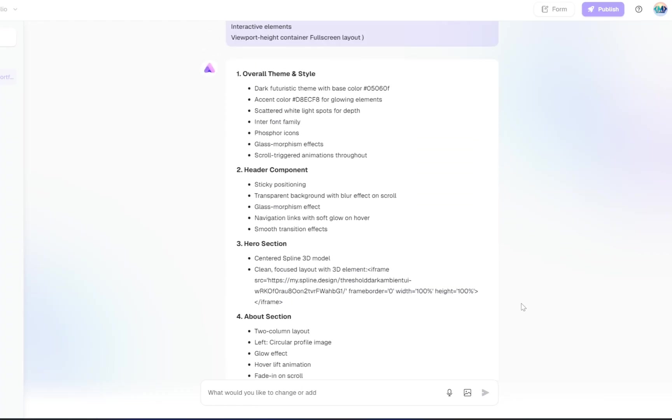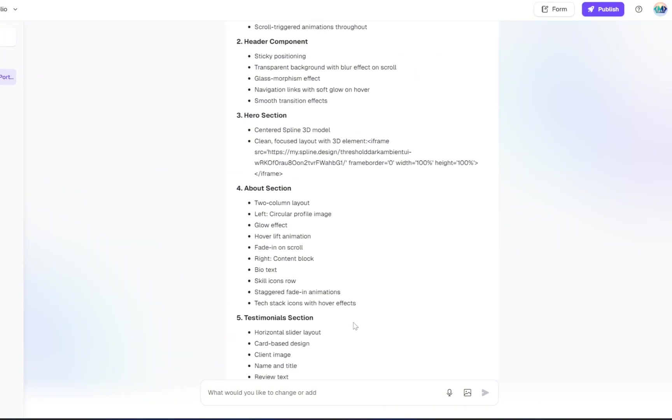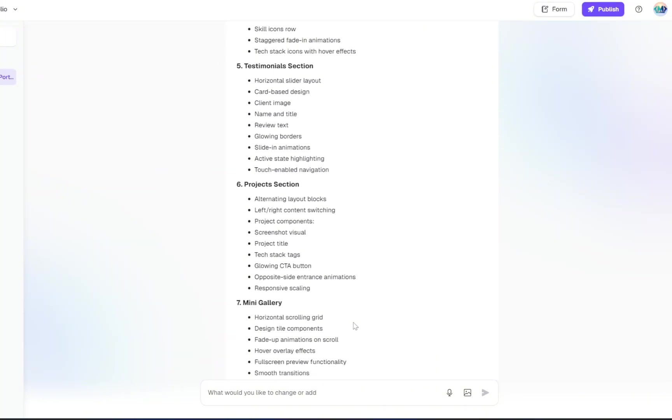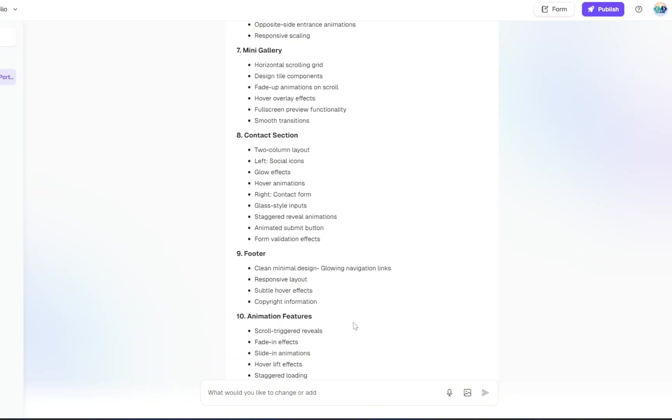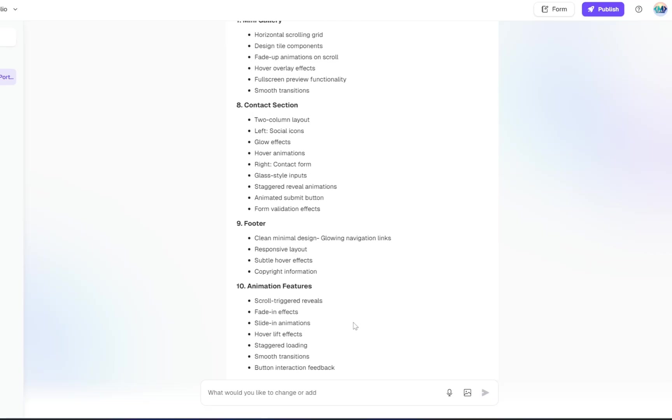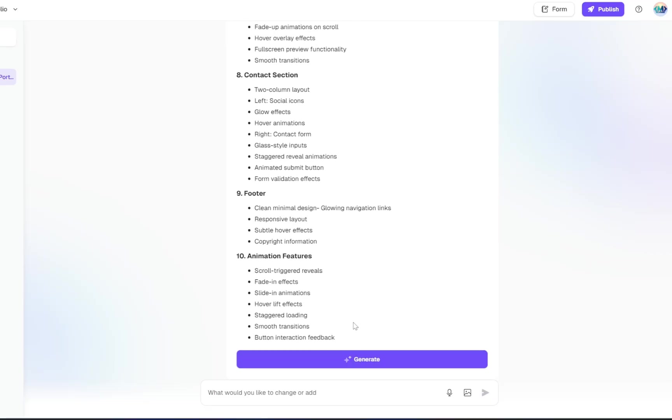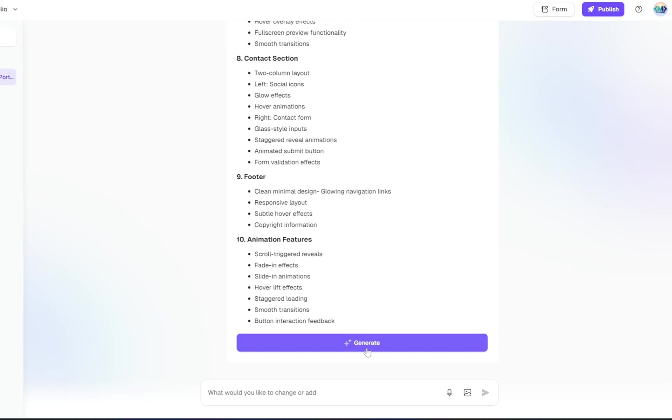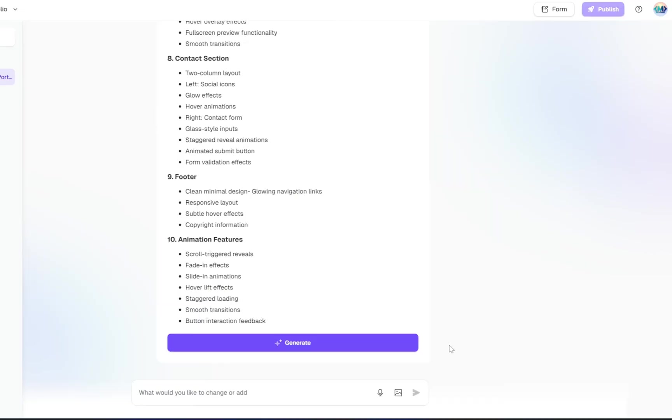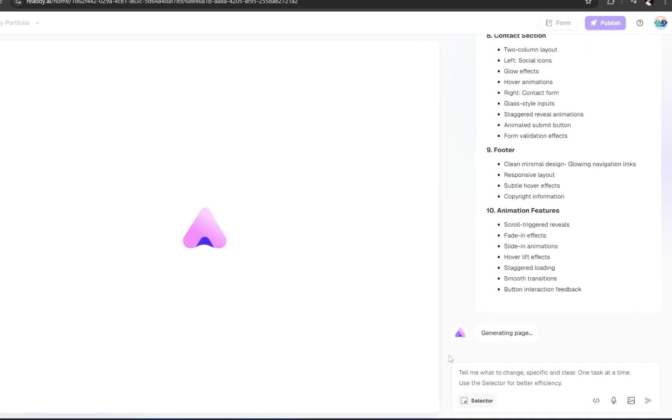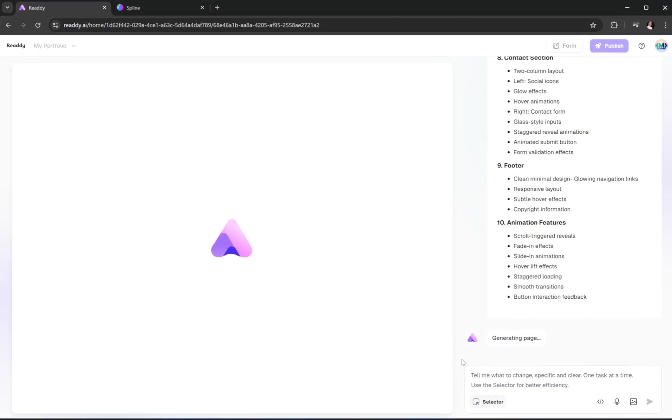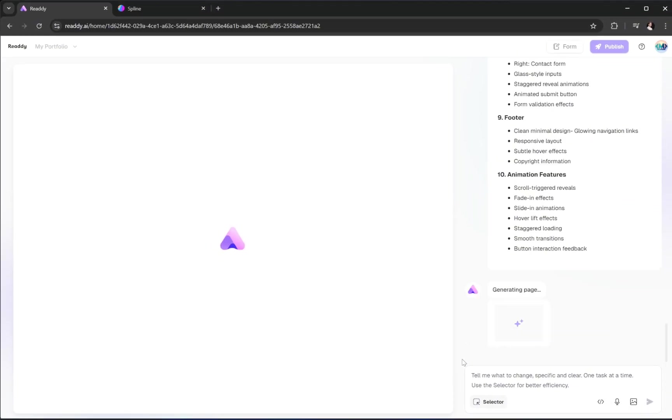As you can see, now it looks much better and exactly how we want it. Once you're happy with the final layout, just click the Generate button. This will take about a minute, and then Ready will build the complete project for you, with code, design, and structure all ready to go.